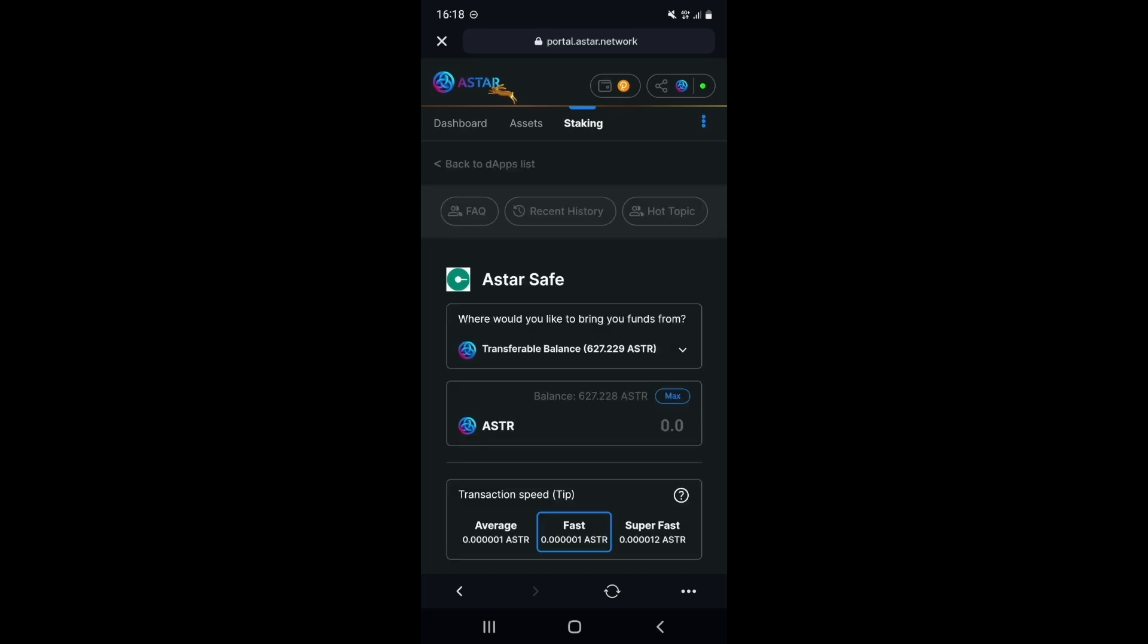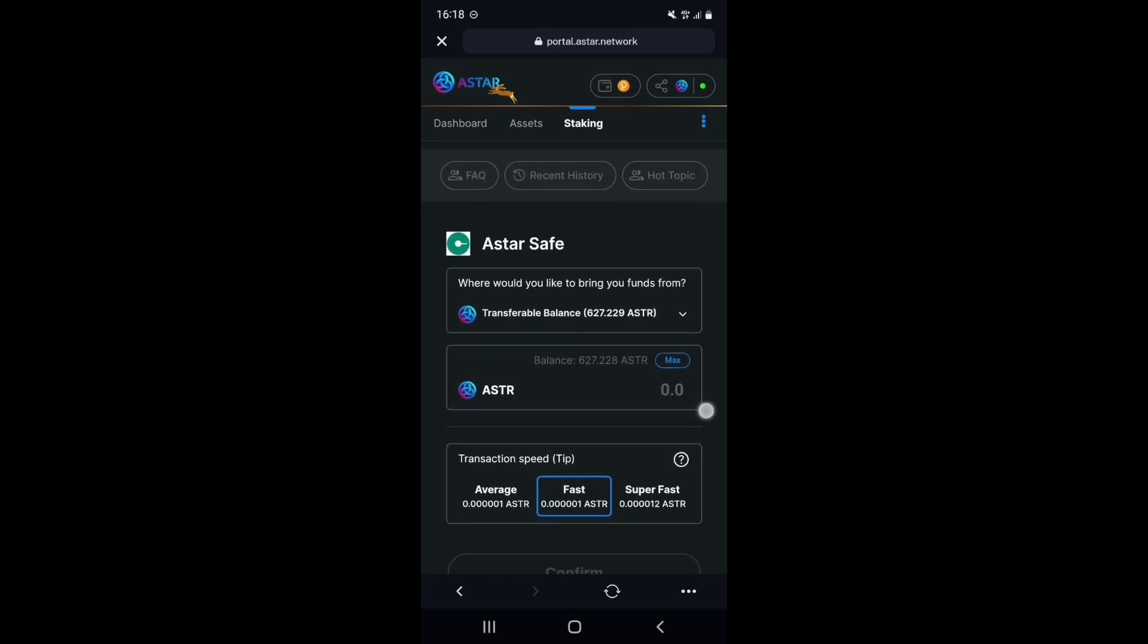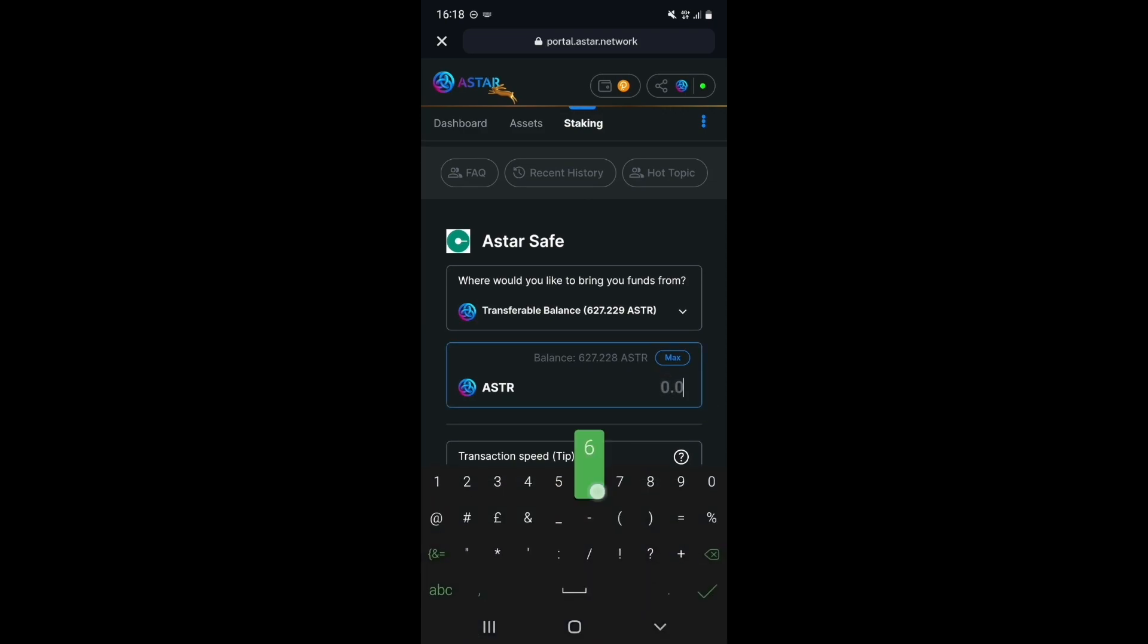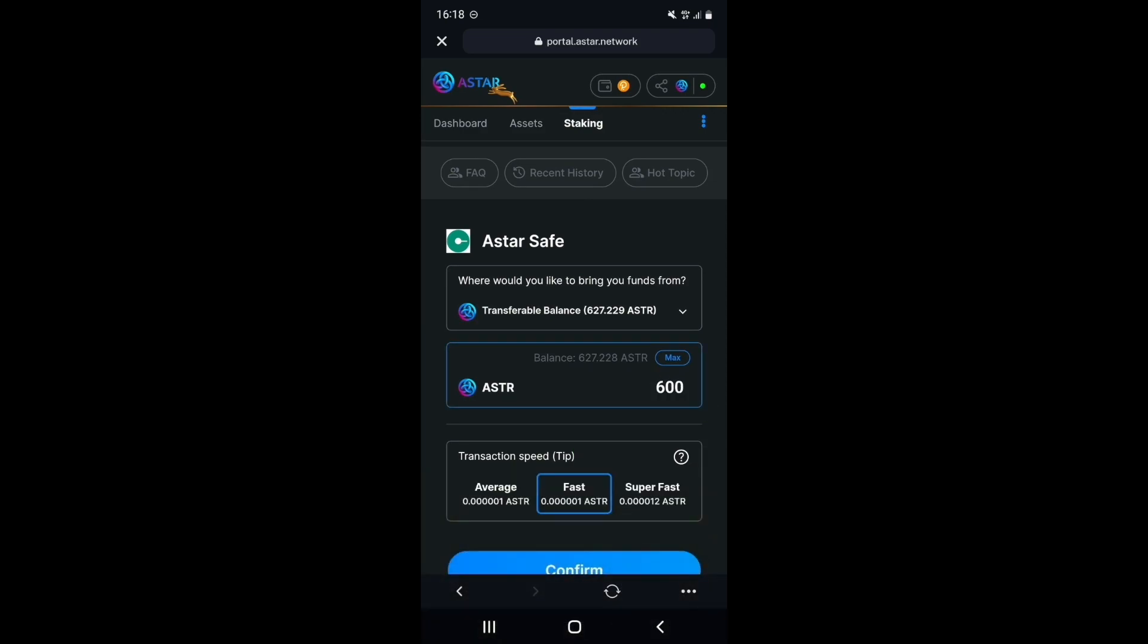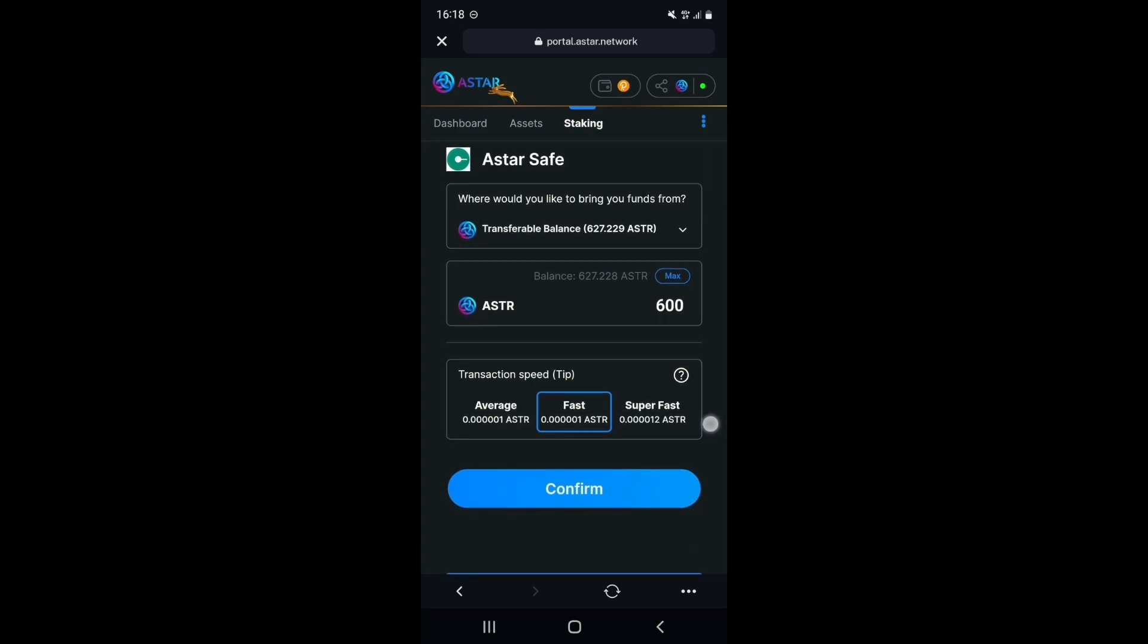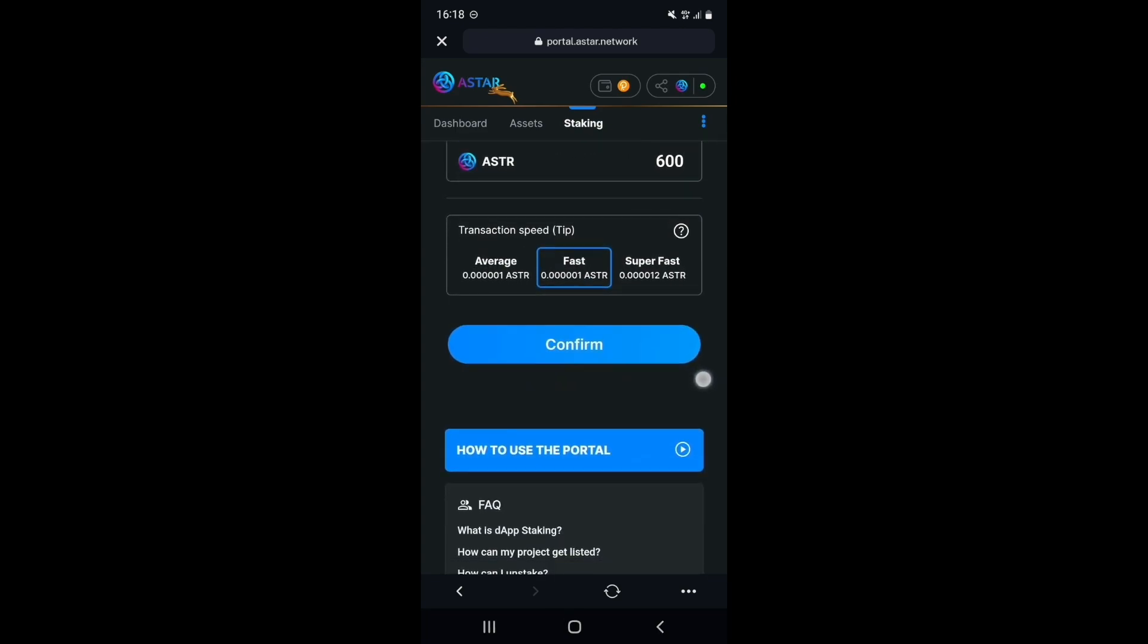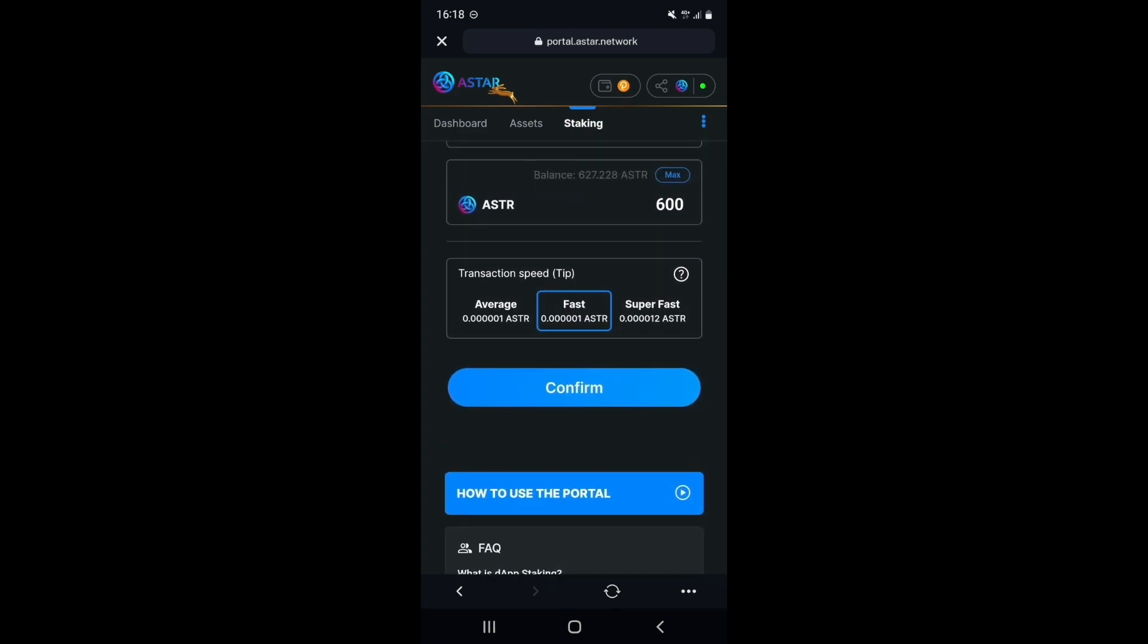On the next screen, you can enter the amount of Astar tokens you wish to stake. In my case, let's stake 600 tokens. Remember, it is important to leave some tokens unstaked to pay for transaction fees. Once ready, select Confirm.